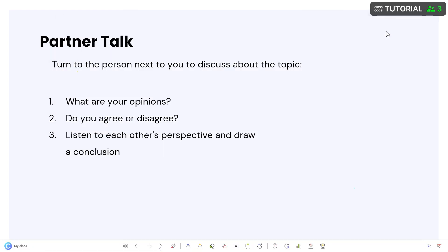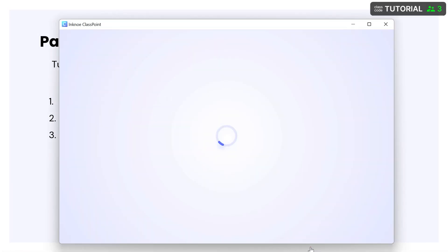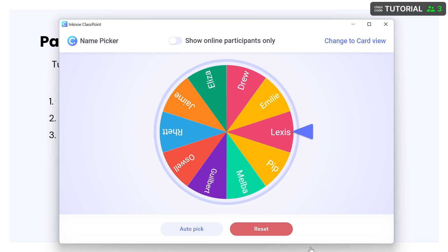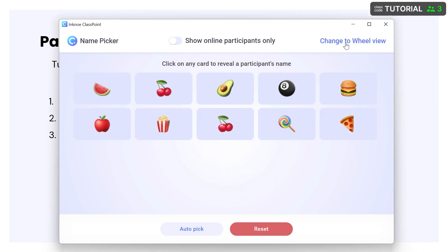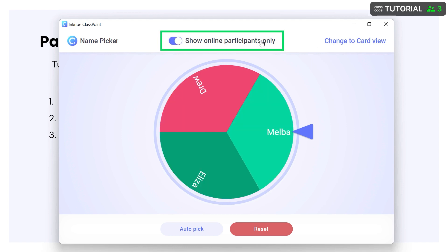To pick a name, open the window. Names will be shown on a wheel or hidden behind a card. Click the toggle to view only the online participants.